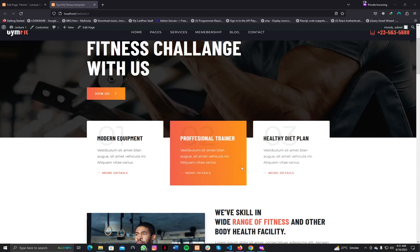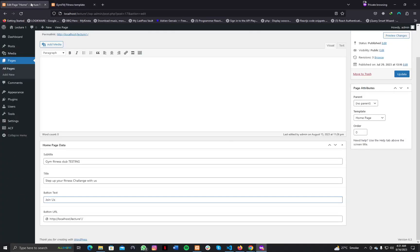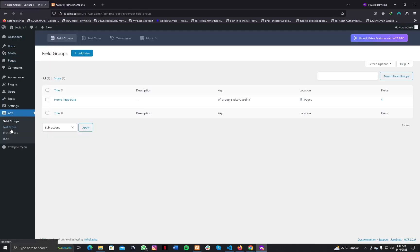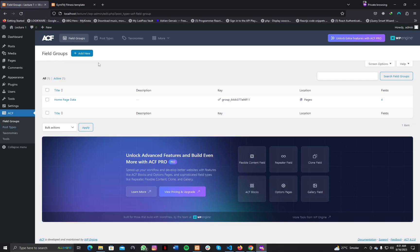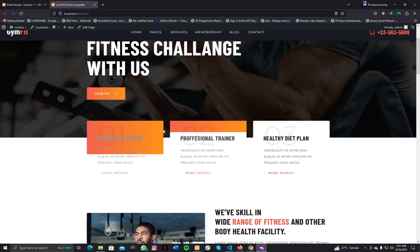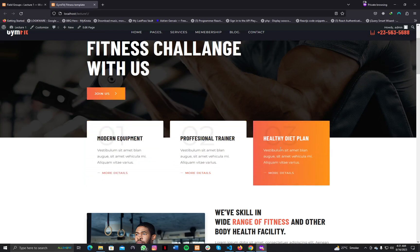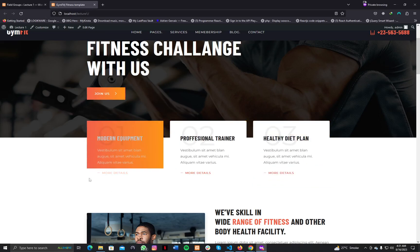In today's lecture we are going to cover more topics of our plugin, Advanced Custom Field. For design purposes we currently have three boxes, but in the future the client may want to add more boxes — maybe six instead of three. So we can't just create different input fields for each of the boxes.